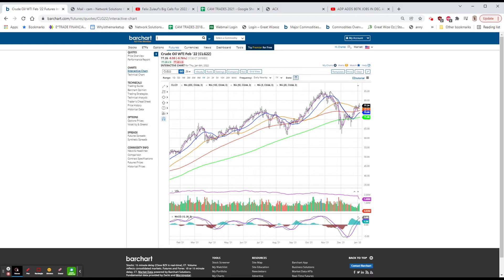The 10-year notes, $1.71, that's also 19 basis points in three days. And the five-year notes, $1.43, that's 17 basis points in three days.